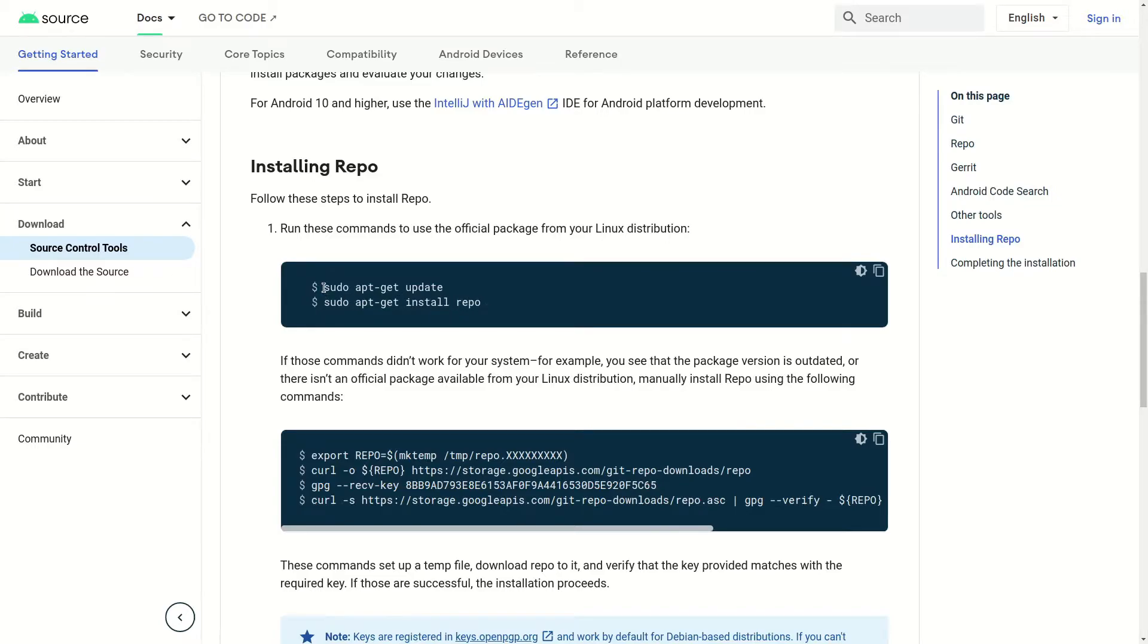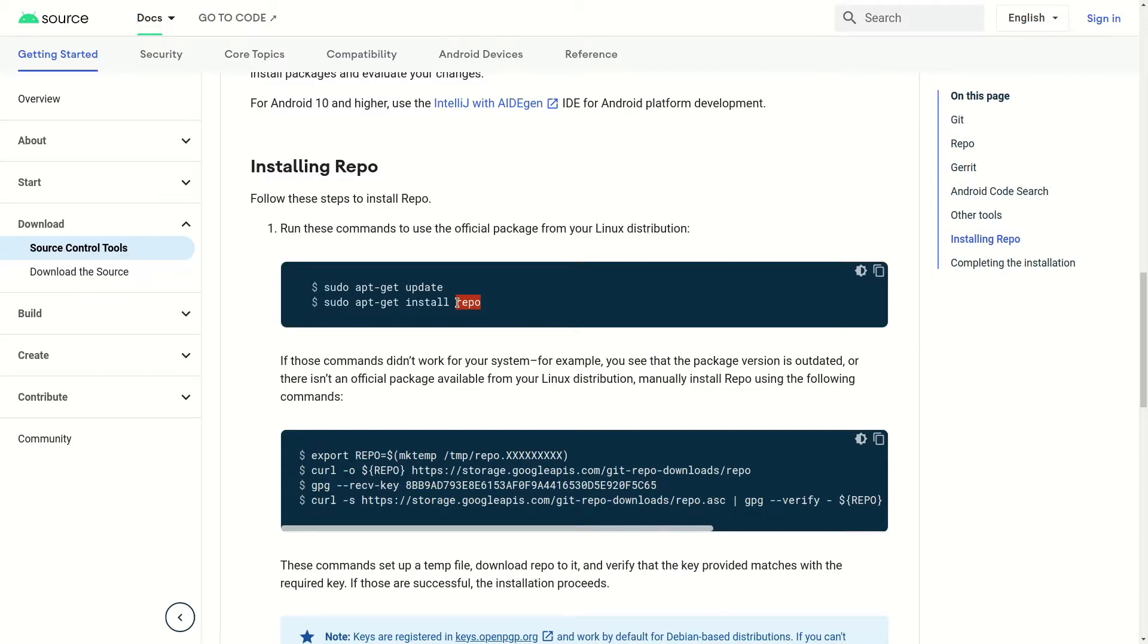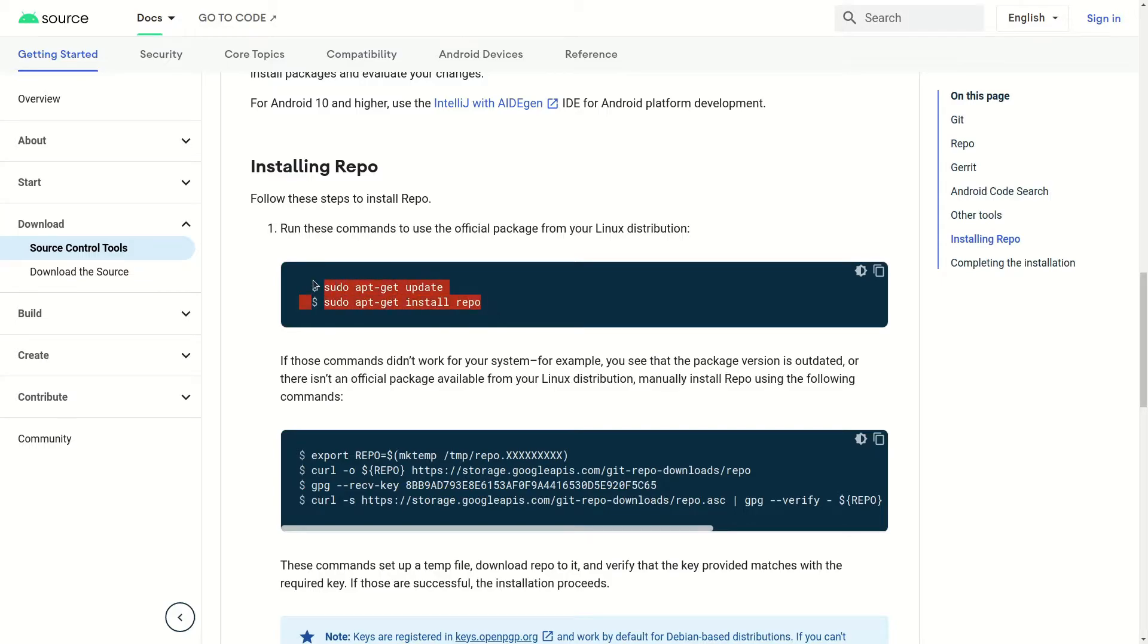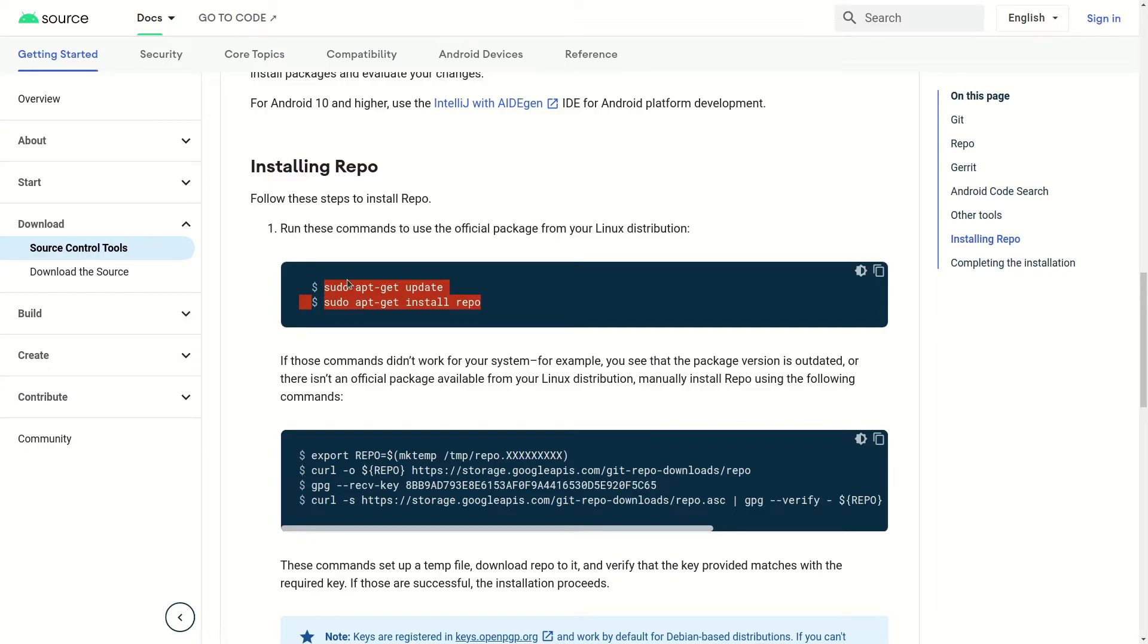I was not able to install Repo using this method. The Repo is not available in the repository for Ubuntu 20.04.2. If you have Ubuntu 18.04 or prior, you will not have this problem and should be able to install Repo. Unfortunately, in the latest Ubuntu version, Repo is not available in the Ubuntu repositories, so these commands won't work.